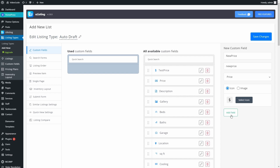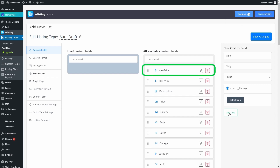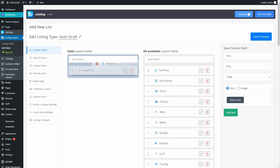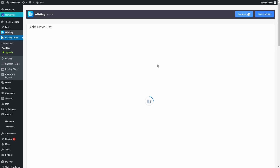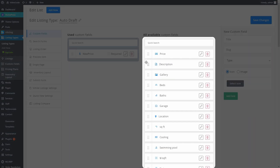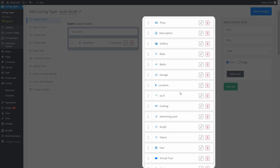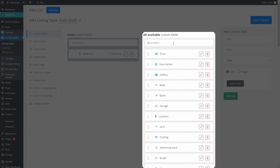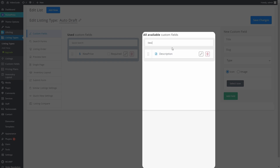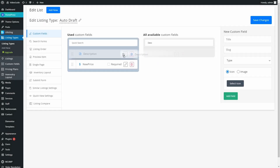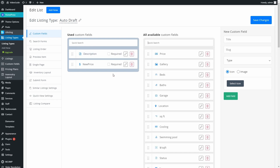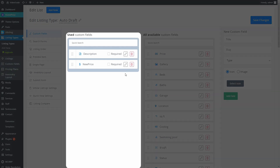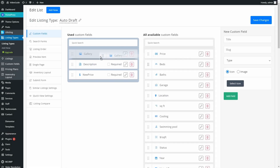Now just press Add Field and it will appear here in the middle column. All you have to do now to use it is drag and drop to the Used Custom Fields column and press the Save Changes button. The middle column contains all available Custom Fields. You can find and choose the one you need from this list, or use a quick search bar here. Just type a desired custom field name and it immediately appears. To use it, simply drag and drop this Custom Field to the left column.